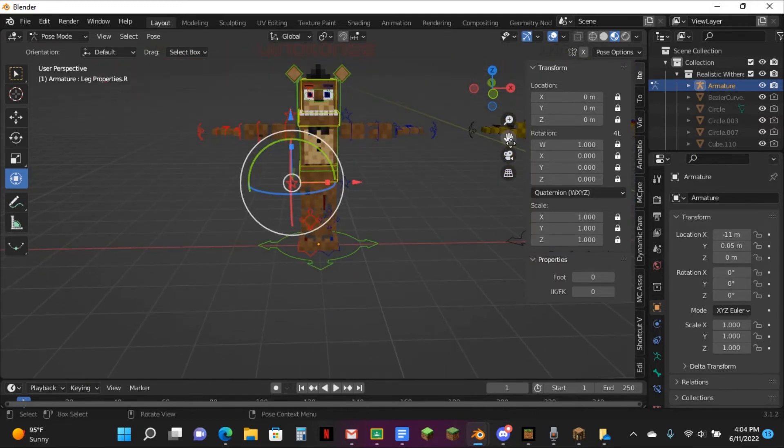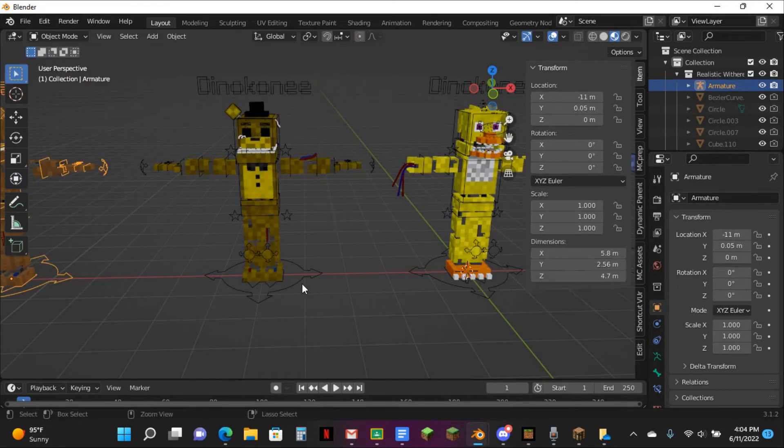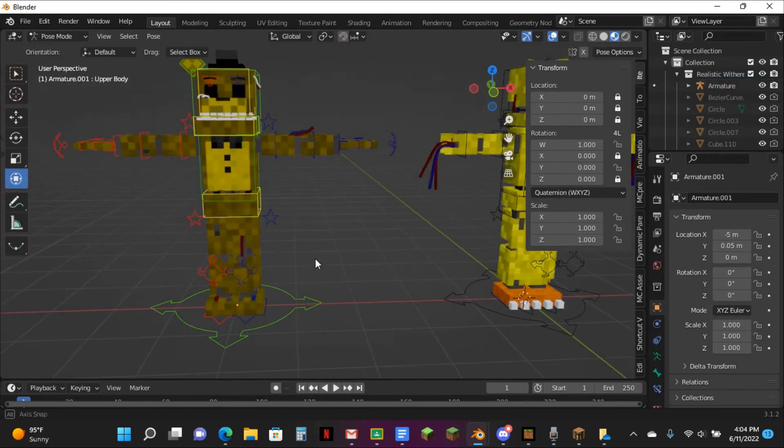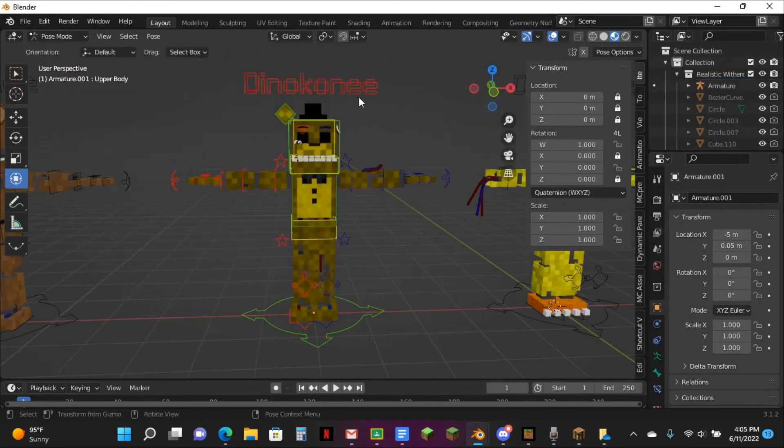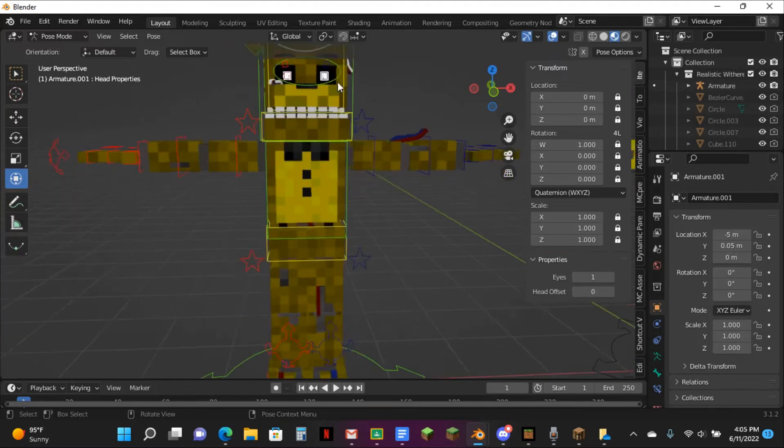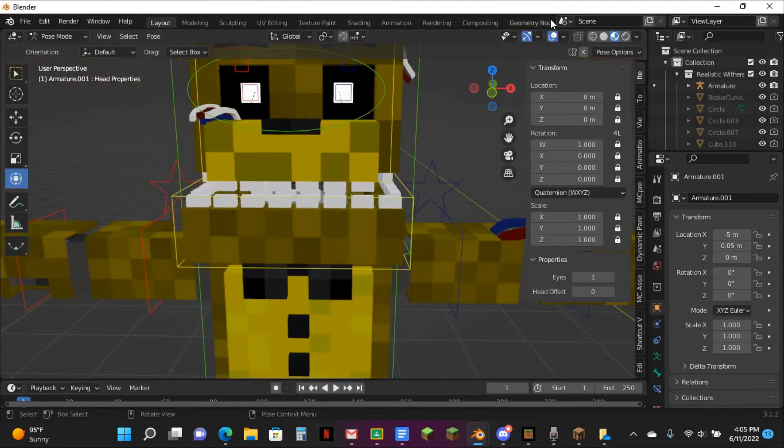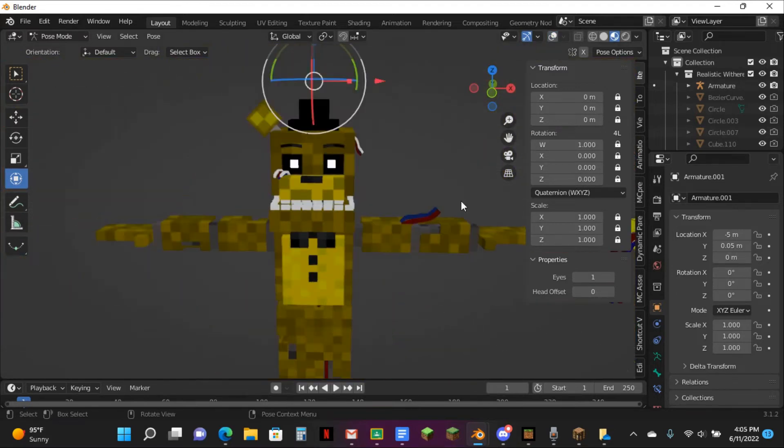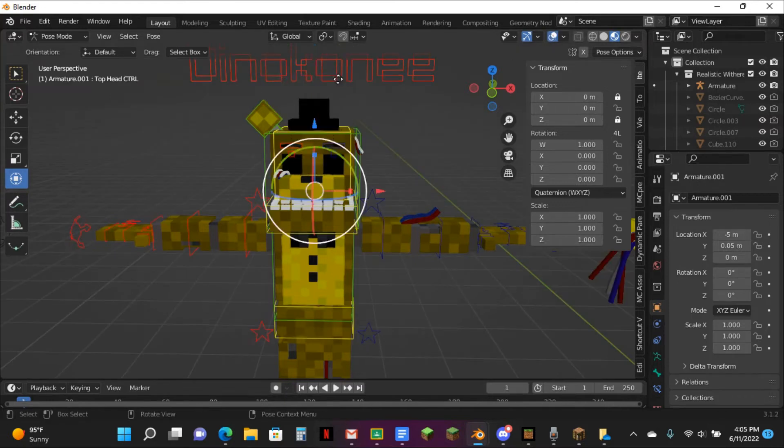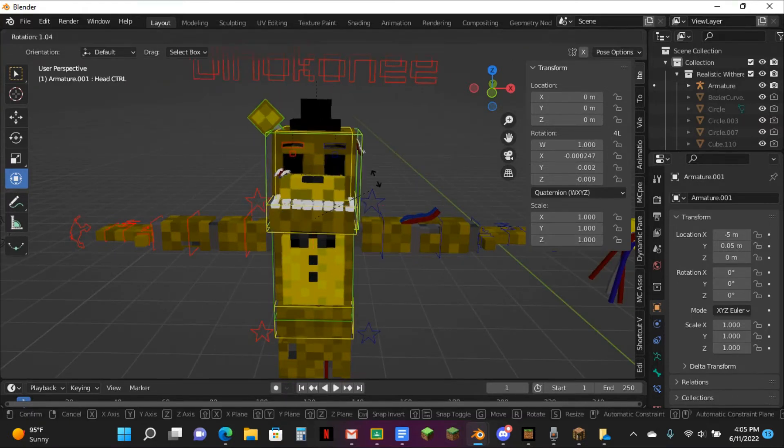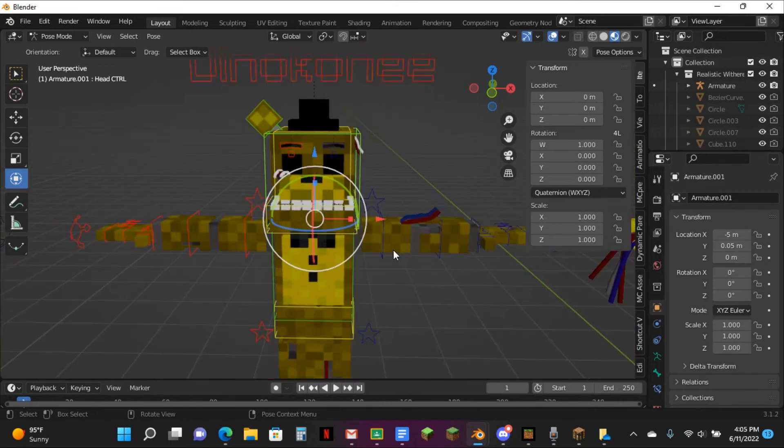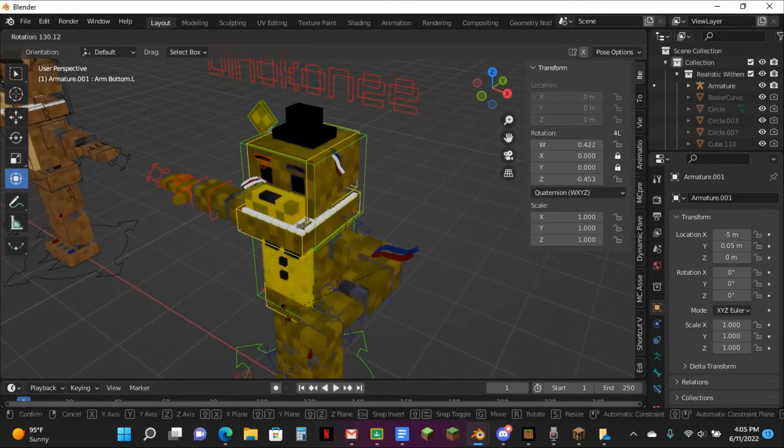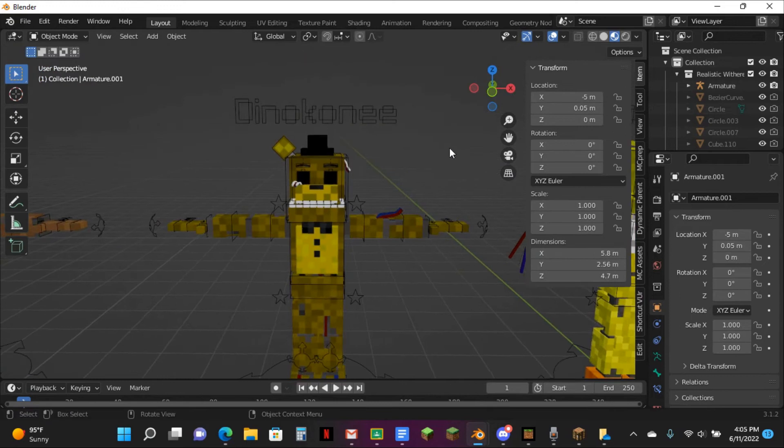Golden Freddy is the exact same except for one thing. If you want to have him have the eyes, you can turn this on. And he has these eyes. And like I said, it just works all the same. All with top head. Jaw. Yeah, that's pretty much how it works.